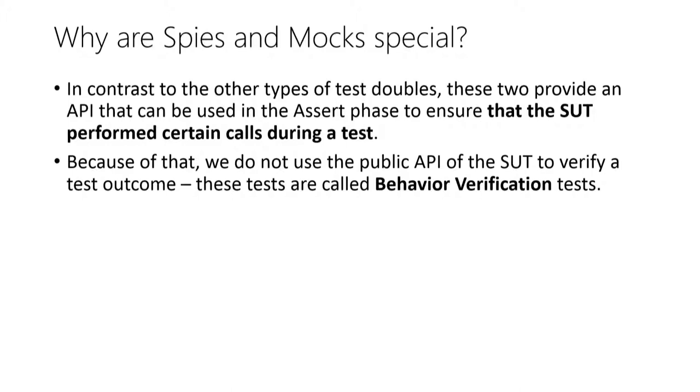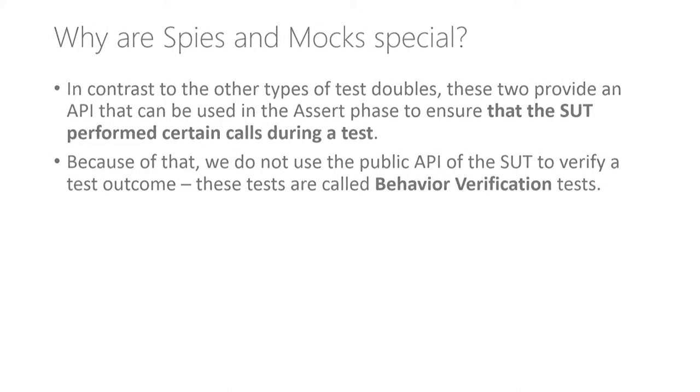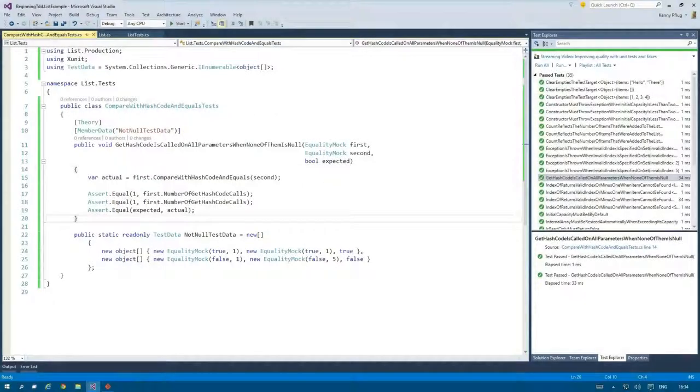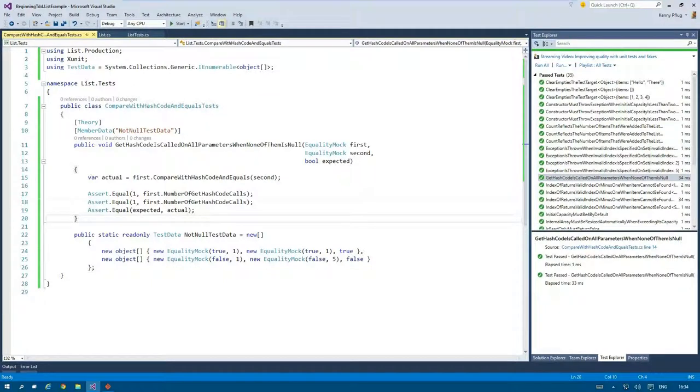If you incorporate these into a test, then you write a so-called behavior verification test. In them, you do not make assertions using the public API of the SUT but instead use mocks or spies for this purpose. With this information, we can safely say that our last test is a behavior verification test.